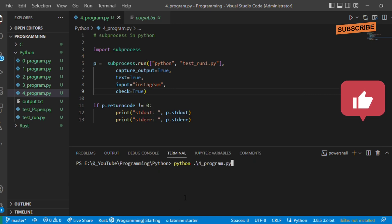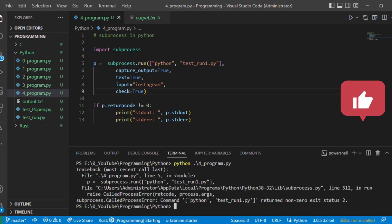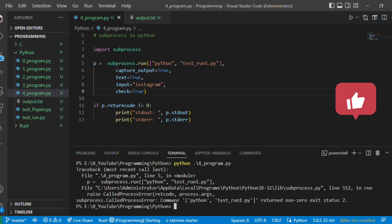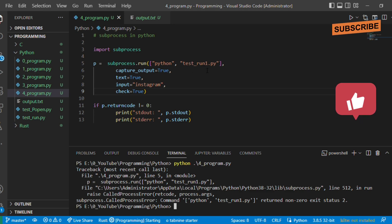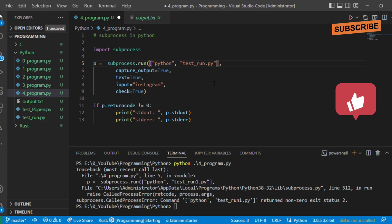Let's now see what happens. See, the process ended up with error because there is no such file or directory called test_run1.py. So what happens if you remove this one and save it?